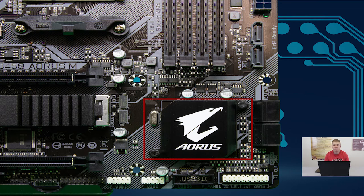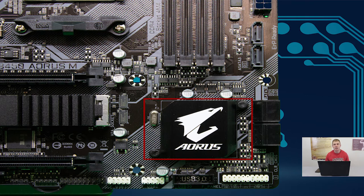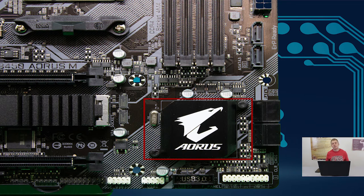Just like socket types, there are a lot of different chipsets, but we're going to focus on the main ones you'll probably see most when putting together your computer. AMD and Intel each have their own chipsets, and they're not compatible. On the Intel side, the more mainstream chipsets today are the Z370 and Z390 series. On the AMD side, you might see the B450, X470, or X570 chipsets.